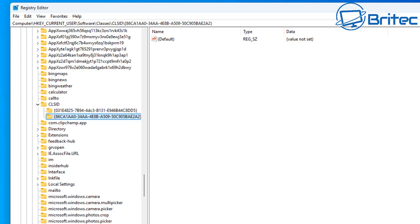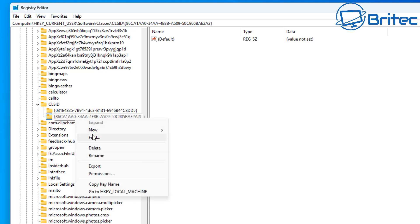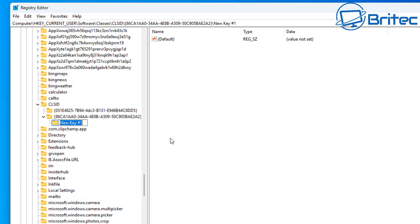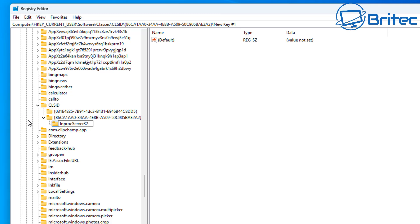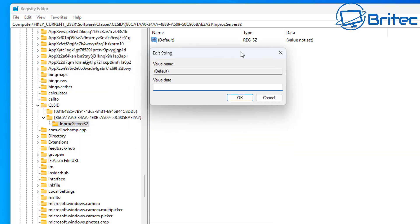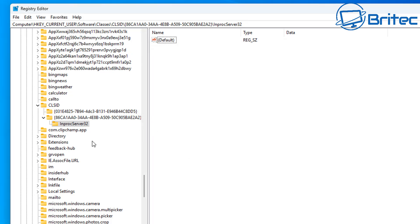There are also applications that let you do this and make it a lot easier — you can use a bunch of different applications to change the right-click context menu. Once you've clicked on the key you just added, add another new key inside it and name it InprocServer32, with the capital letters as shown. Push Enter, then look on the right-hand pane and double-click the Default value. Make sure the value data is set to blank. Once we restart the PC, we should have the classic context menu added back.